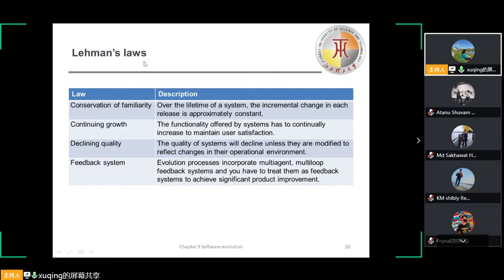The first Lehmann's law is Continuing Change: a program used in a real-world environment must necessarily change or become progressively less useful. As the system's environment changes, new requirements emerge and the system must be modified. When the modified system is reintroduced to the environment, this promotes more environmental changes, so the evolution process starts again. That is why the incremental change in each release is approximately constant.